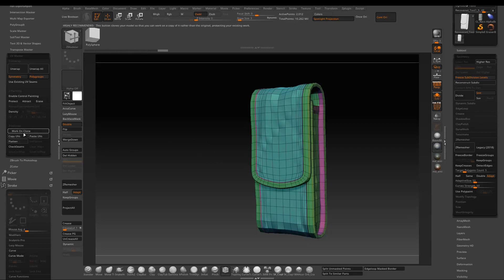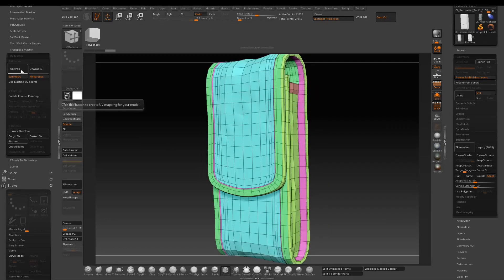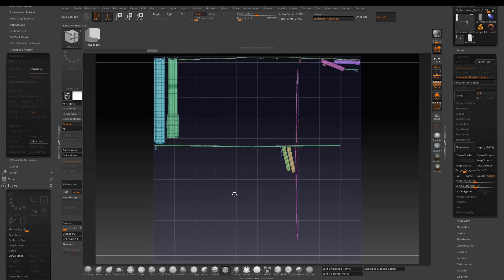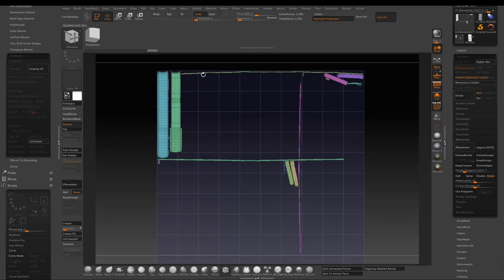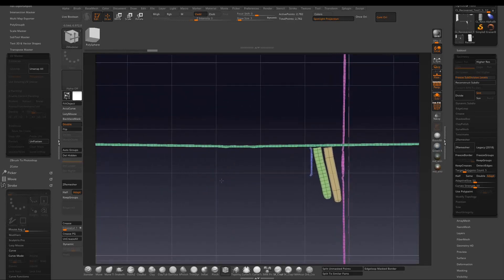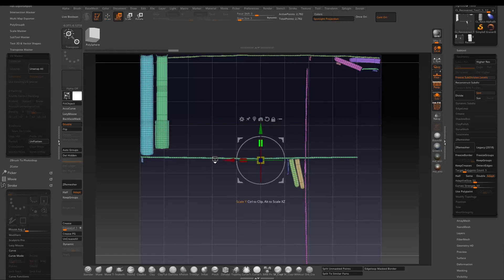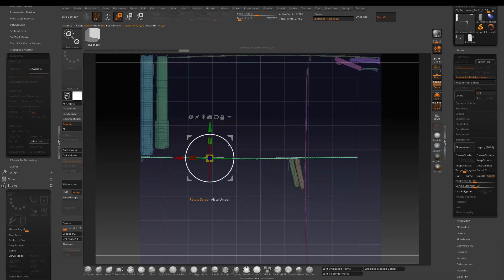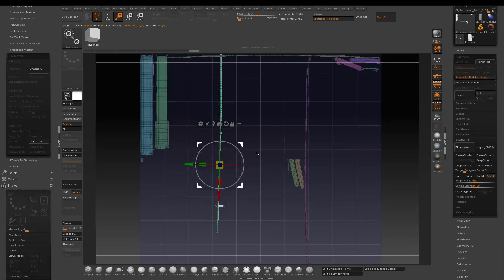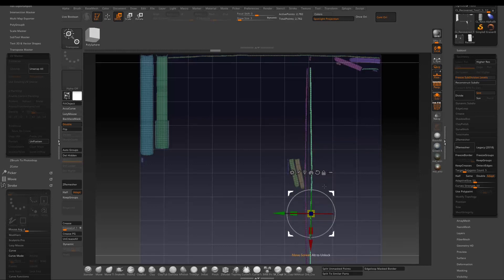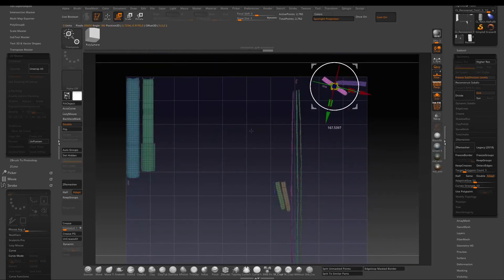Go to UV Master and click 'Work on Clone.' Make sure Poly Groups is activated, then press Unwrap, then press Flatten — UV Master creates the UV layout based on your poly groups. Based on the texel density, the very long pouch edges make everything pretty small, so I'll do some quick manual UV layout adjustment. Press W for gizmo mode, hold Ctrl and click on a UV island to isolate it, then do all the transform operations to the UV shells.